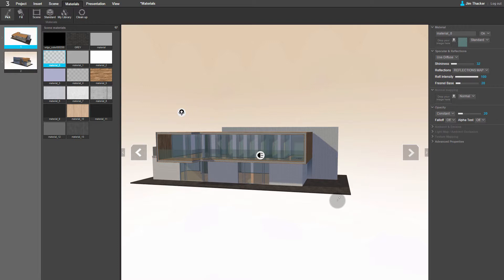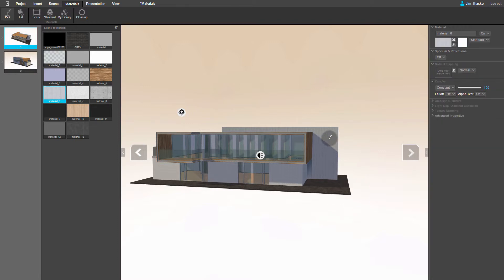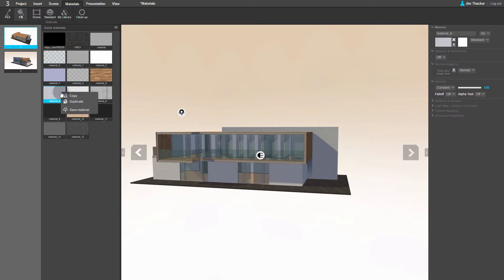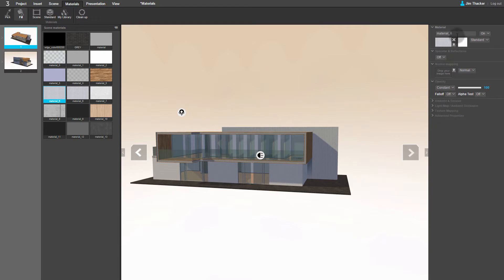Select the Pick tool and click on the concrete wall. You can see that it's material 6 in the scene materials. Right-click on its thumbnail and select Duplicate. You can now edit the duplicate without overwriting the existing material. I'm going to call the new material Stone Tiles.